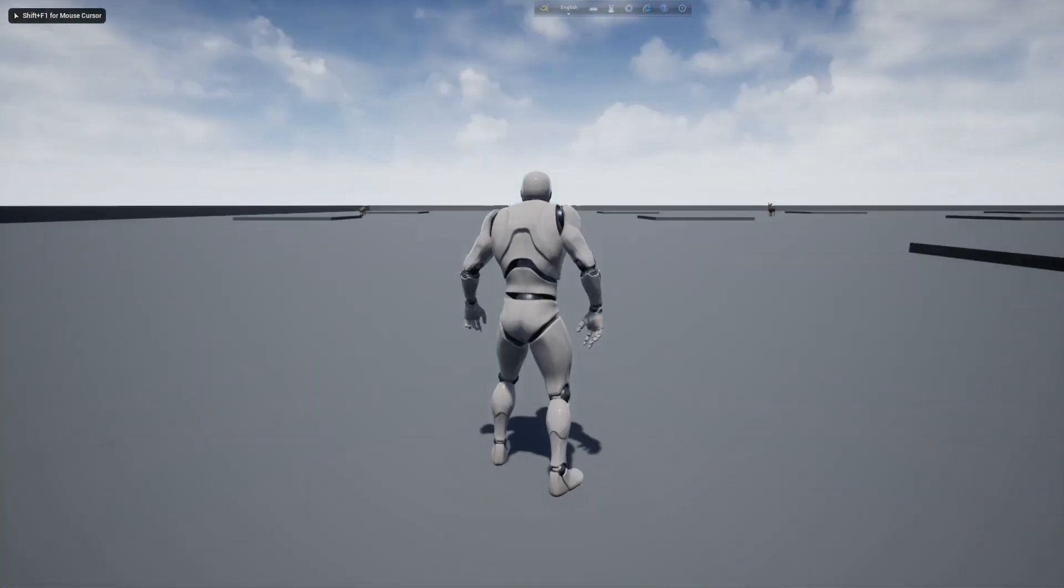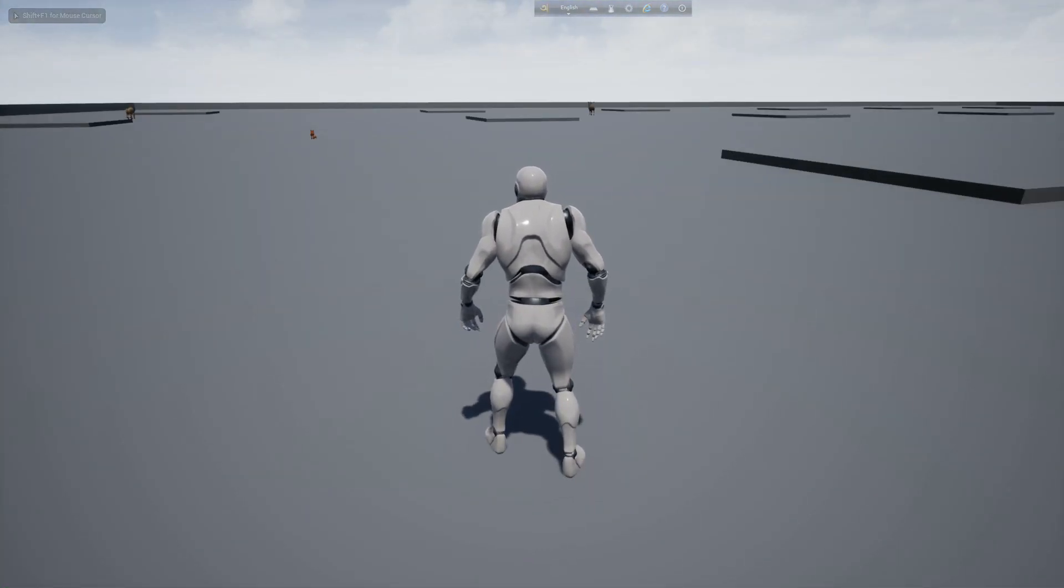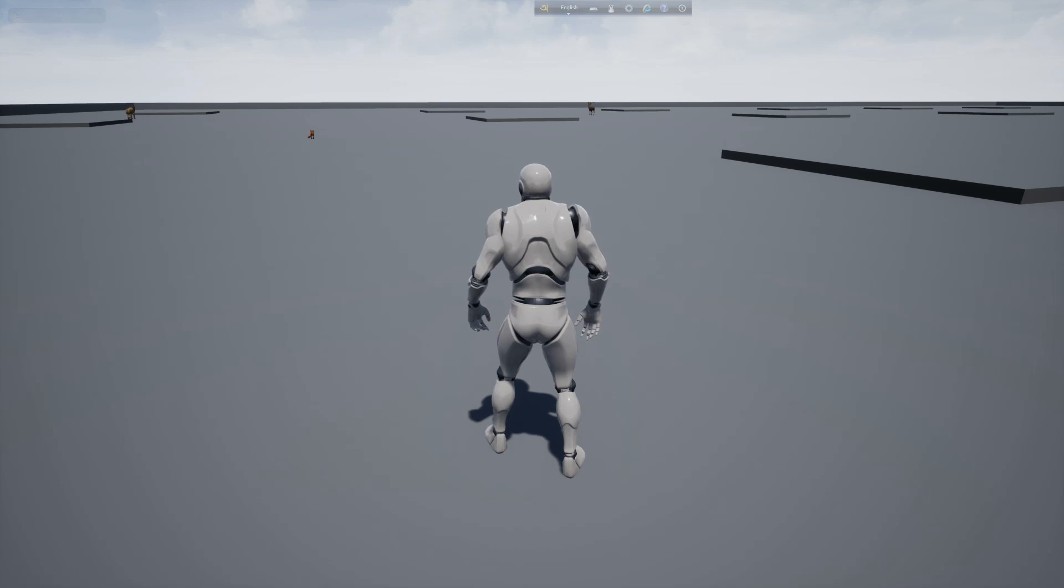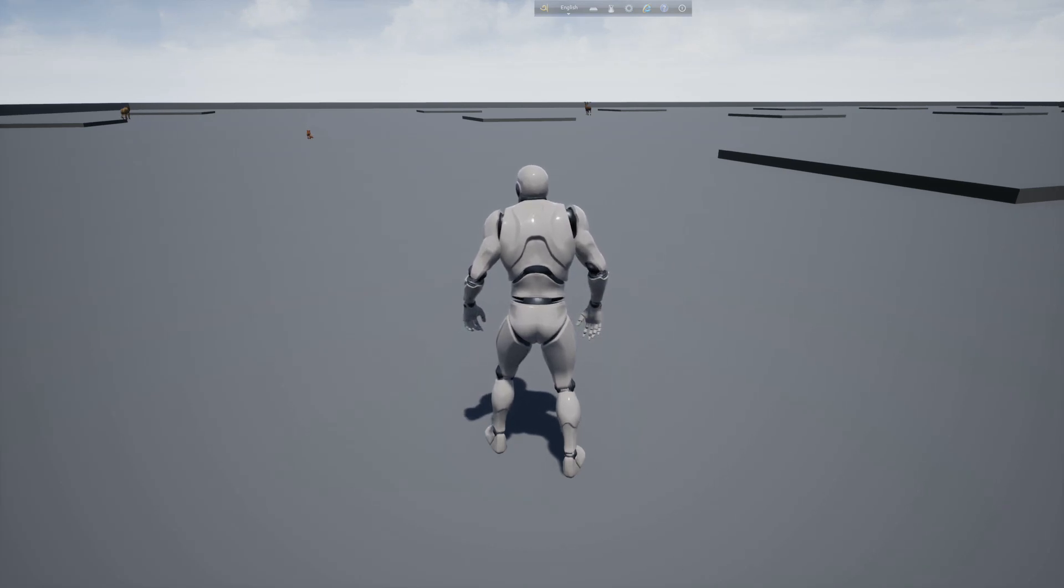Hi everyone, today I am going to show you player footstep noise blueprint and animal reaction when they hear player footstep sound.